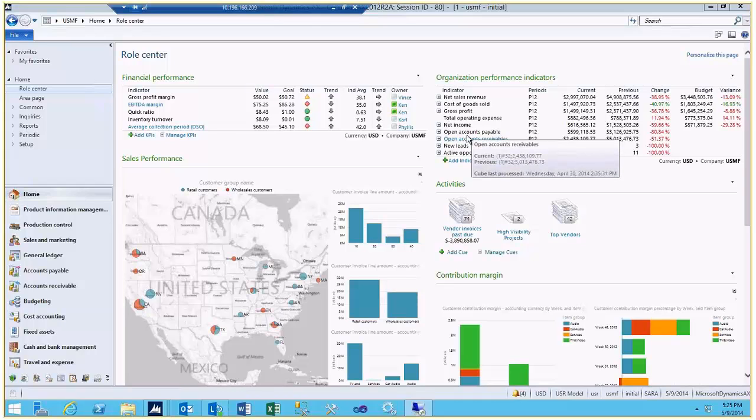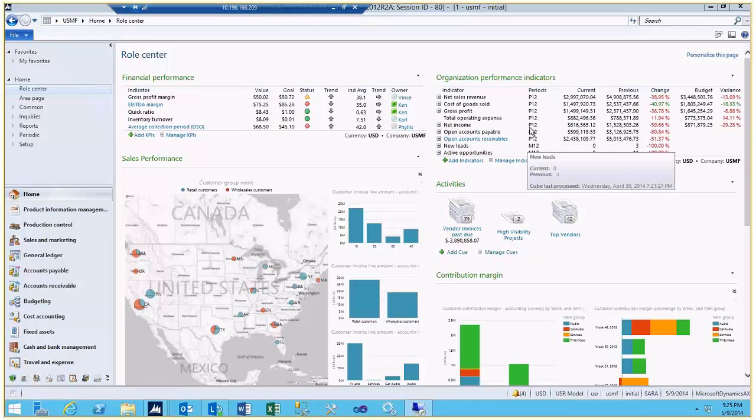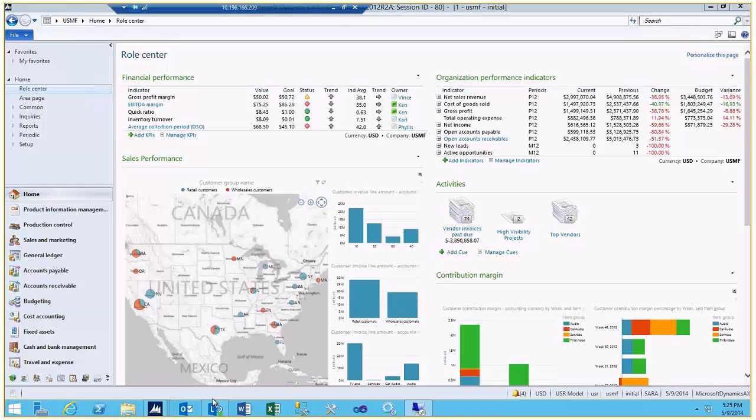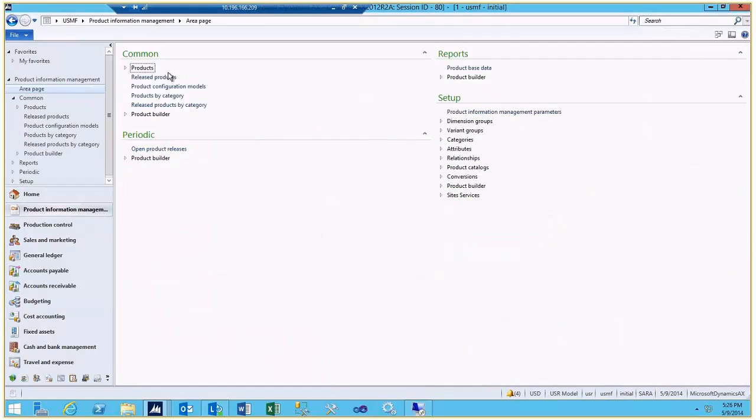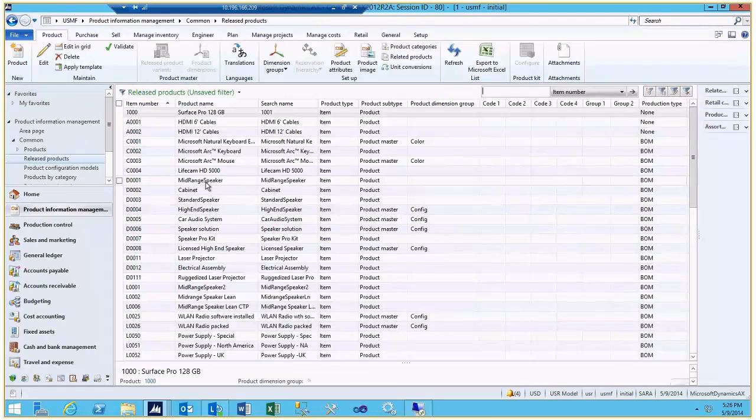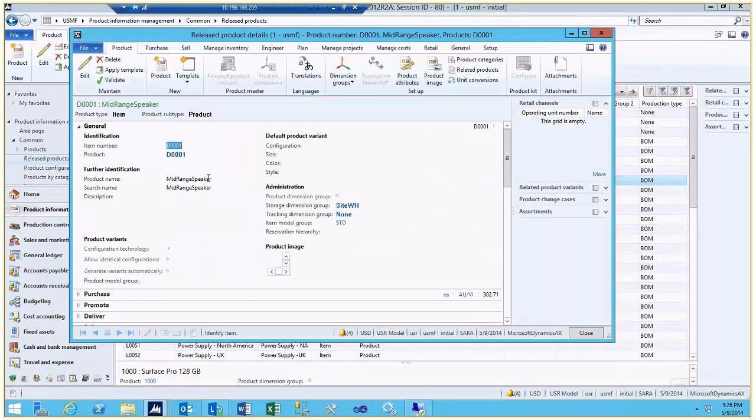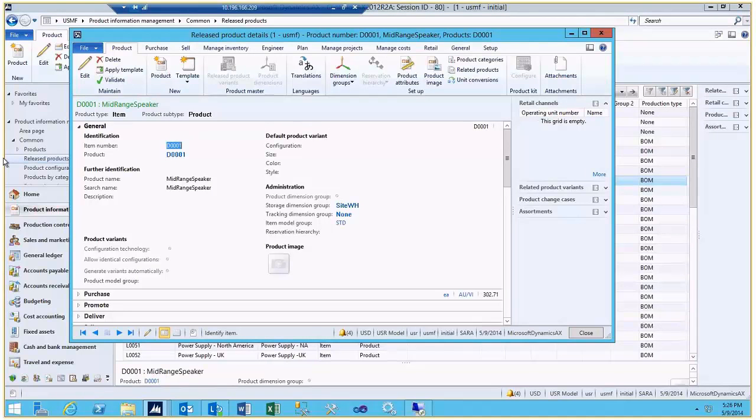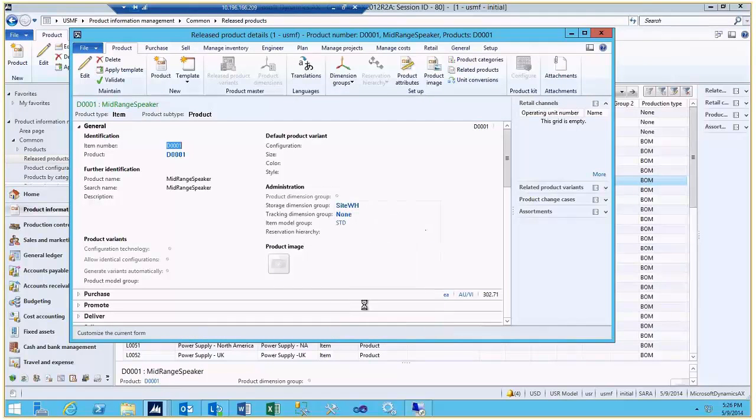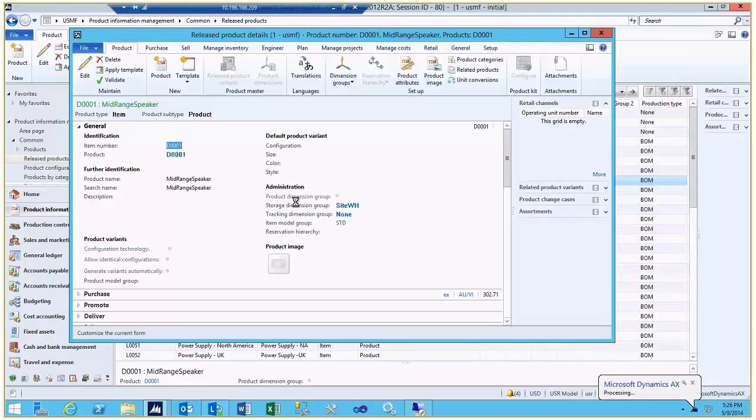So a couple of the other things that we have pre-populated for this is there are some personalizations done with the released products. So if we went into a detailed form for the released products, this is where you would typically go in and hide and show fields. Maybe we get to the next step of going to personalize this form so that you can change a label, move some of the fields around, and perhaps even add a new field from the personalization.